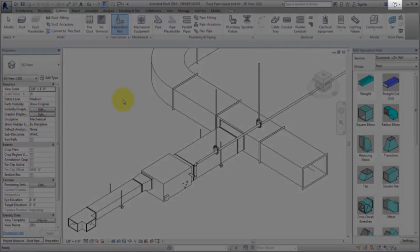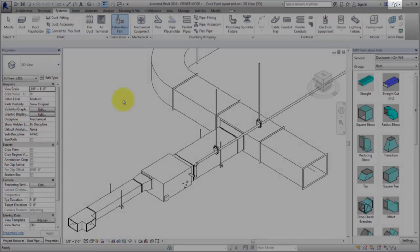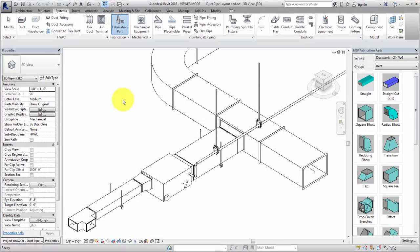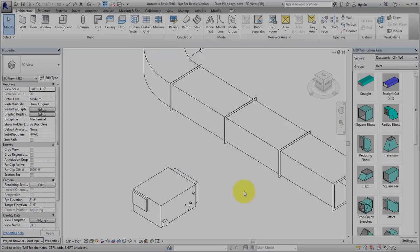Refer to the Revit 2016 help for more information on specifying fabrication content.